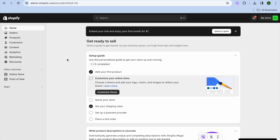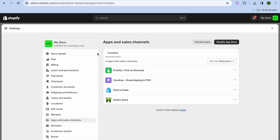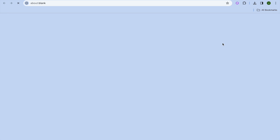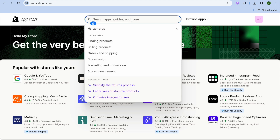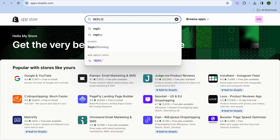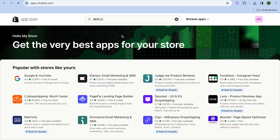The first thing you will need to do is go over to the left hand menu option and tap on Apps. After selecting Apps, tap on App and Sales Channel Settings, then tap on Shopify App Store in the top right hand corner. Once you have done that you'll be redirected to a new page — tap on the search bar.